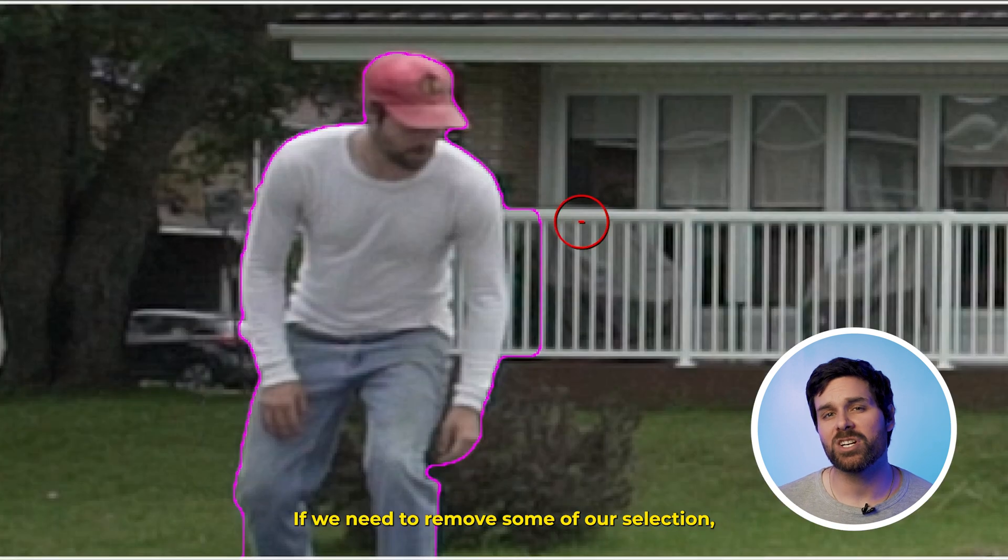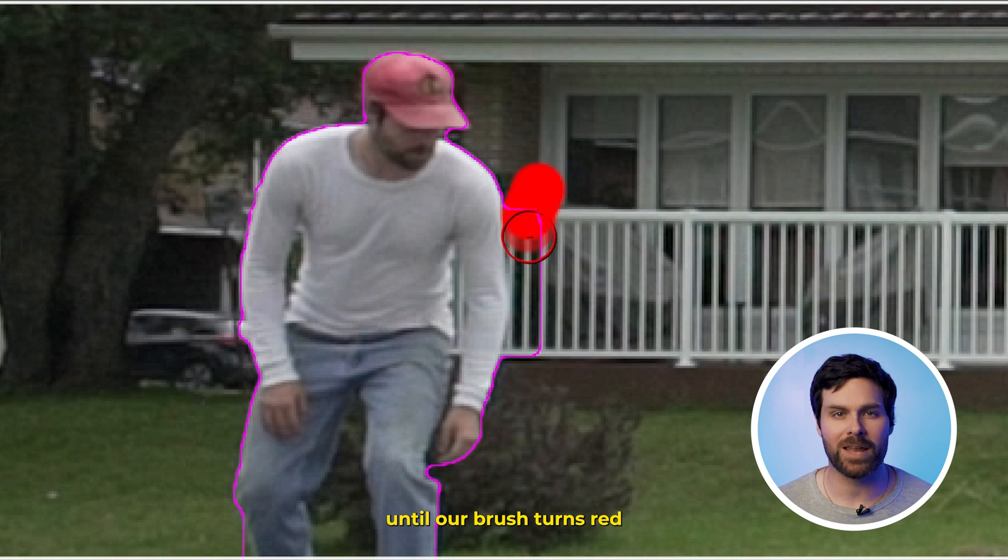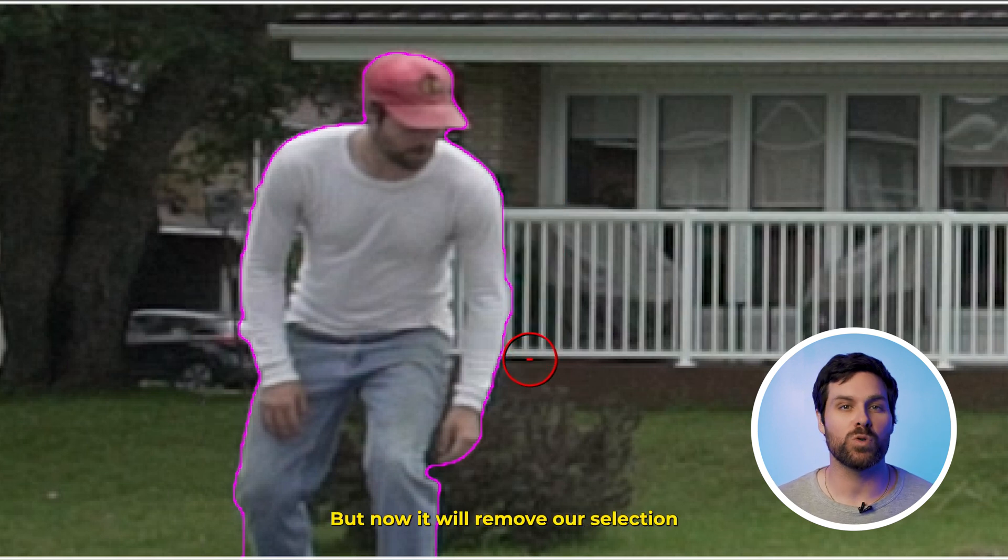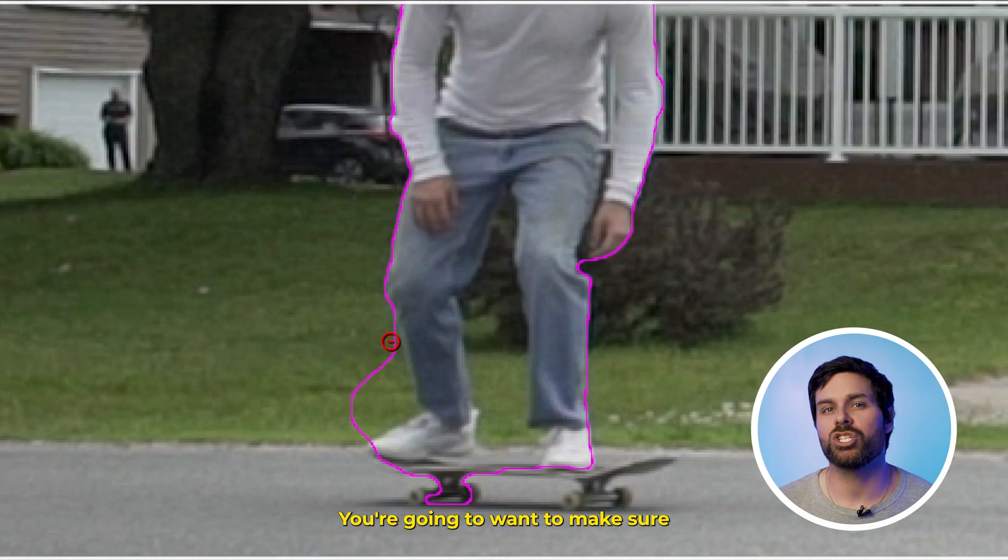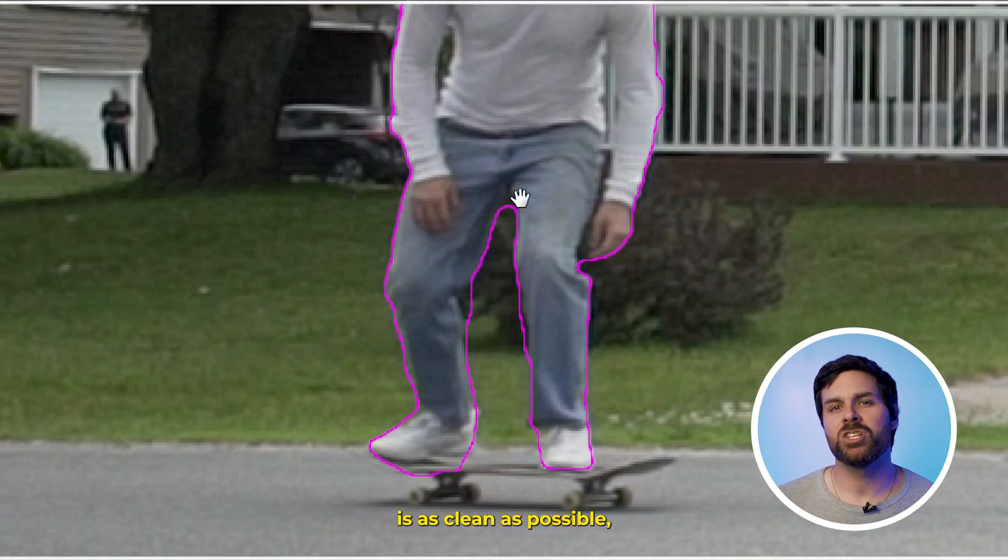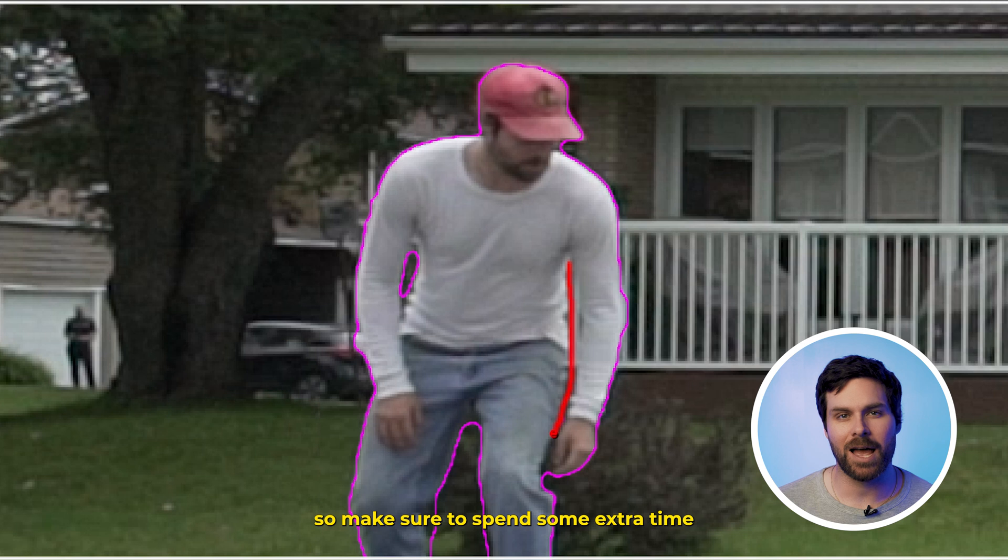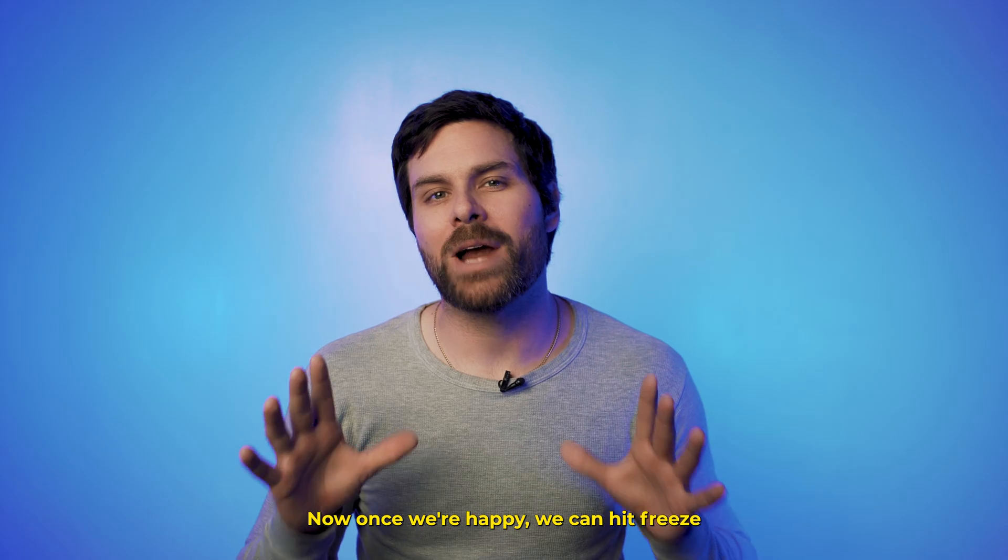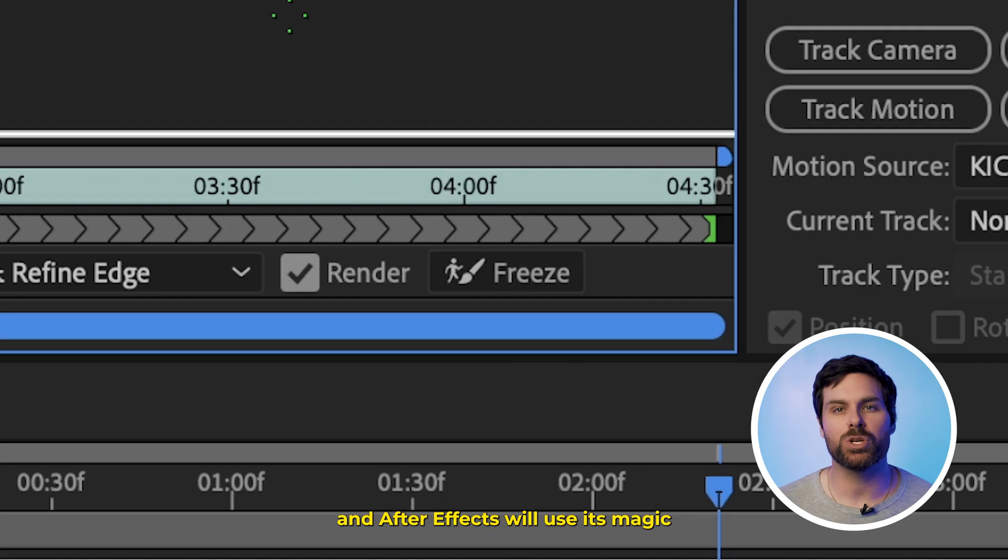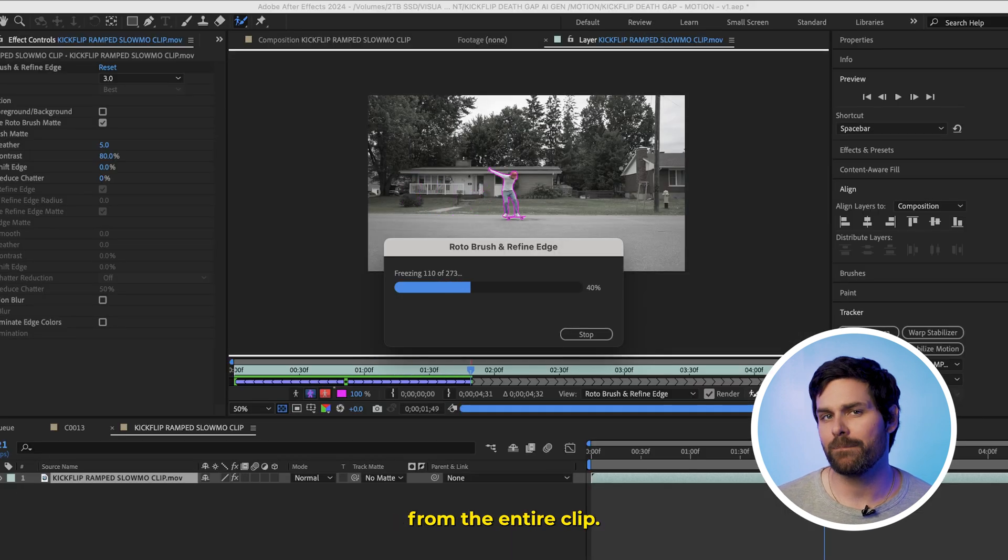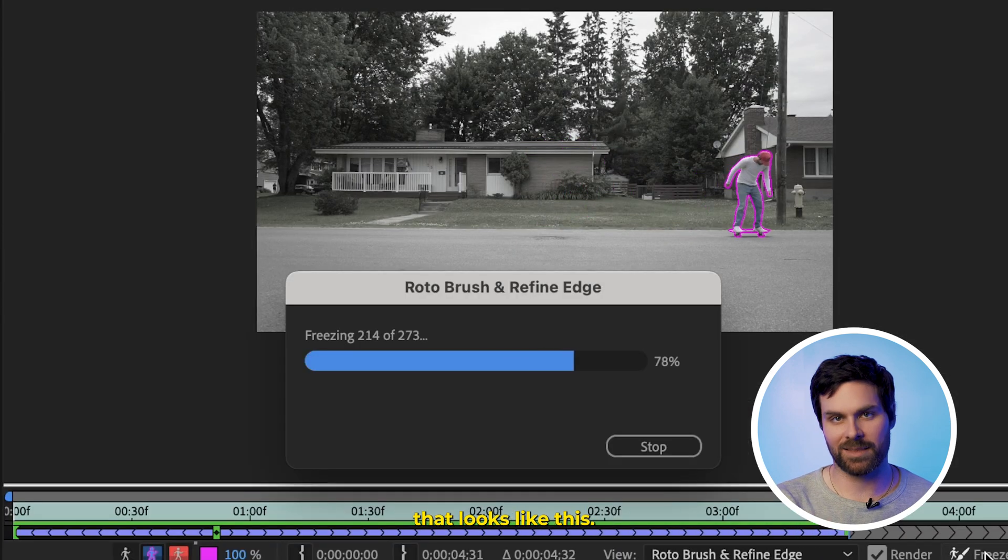If we need to remove some of our selection, just hold Alt or Option until our brush turns red, and then we can paint some more, but now it will remove our selection as opposed to adding to it. You're going to want to make sure your rotoscope selection is as clean as possible, so make sure to spend some extra time on this section for the best results. Now, once we're happy, we can hit Freeze, and After Effects will use its magic to remove the background from the entire clip. So we have something that looks like this.